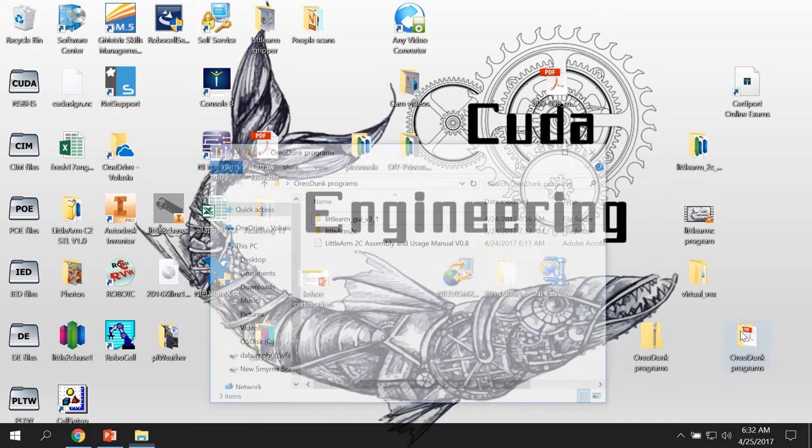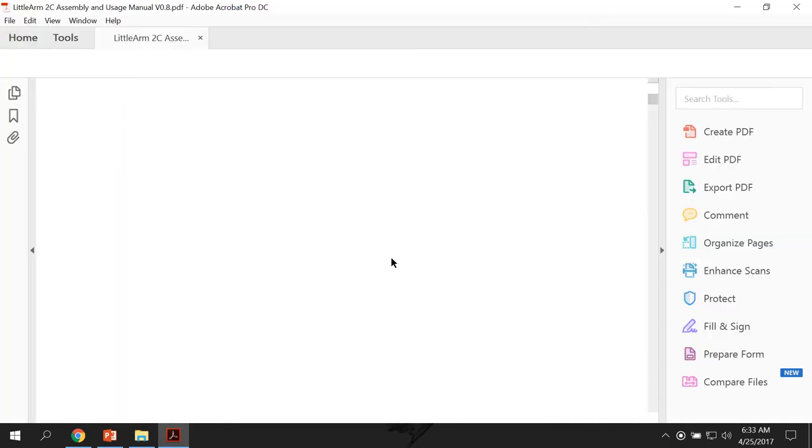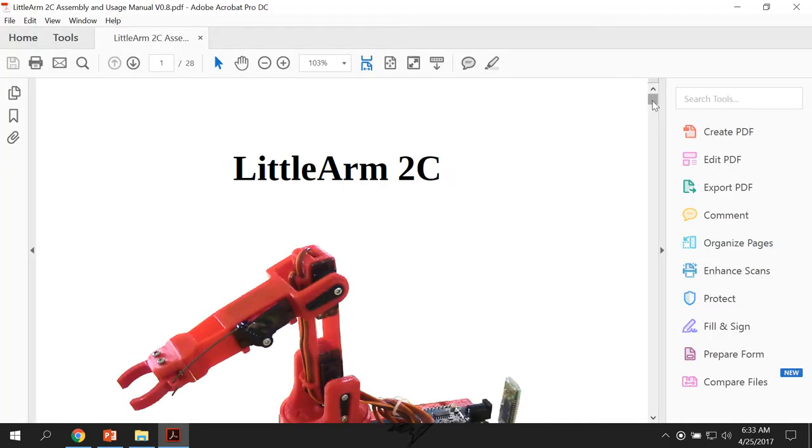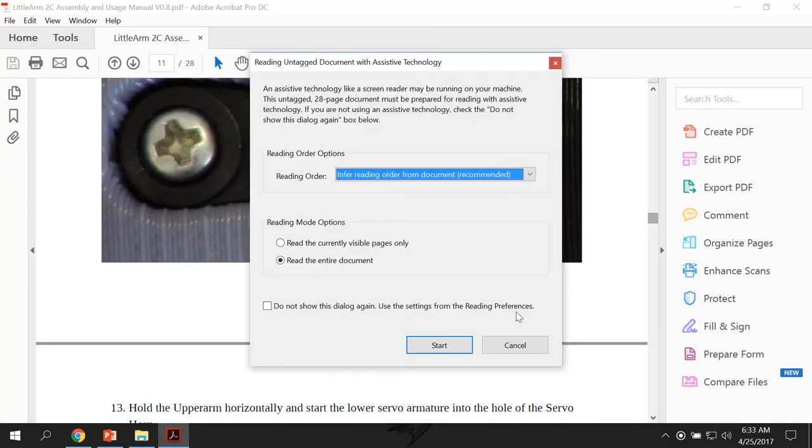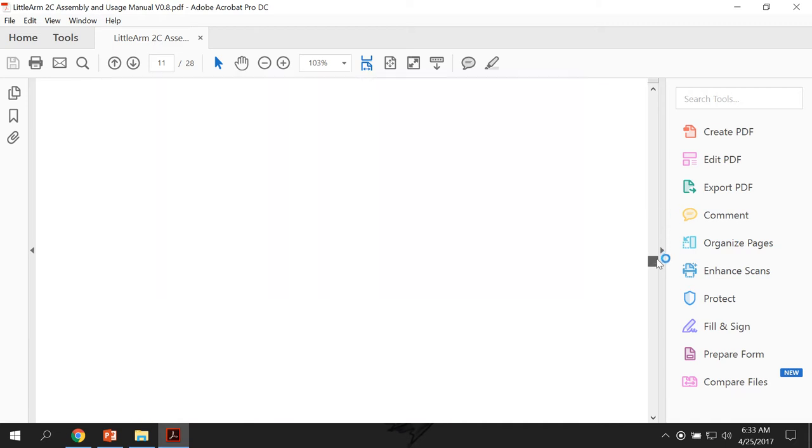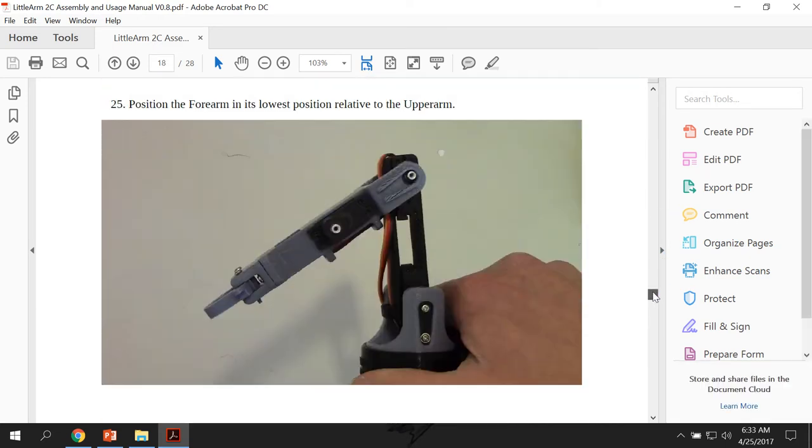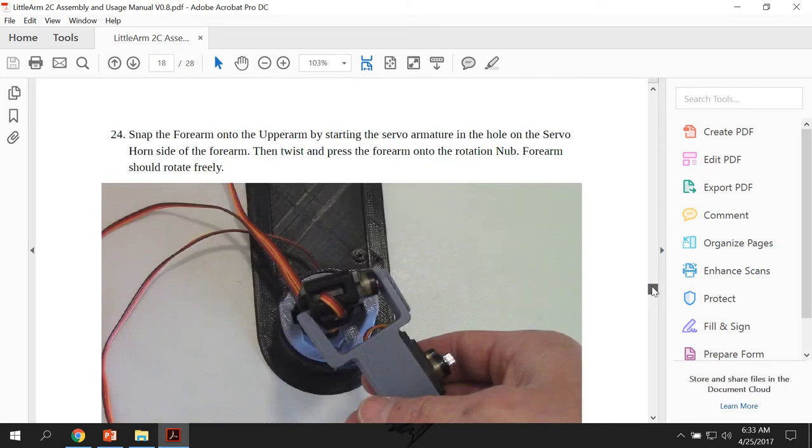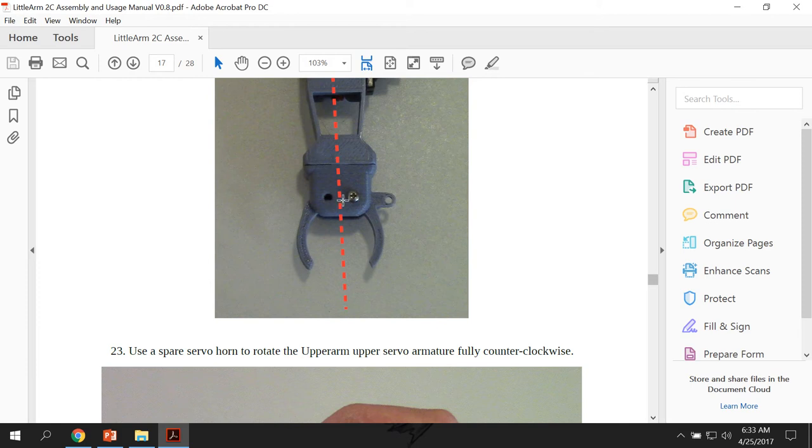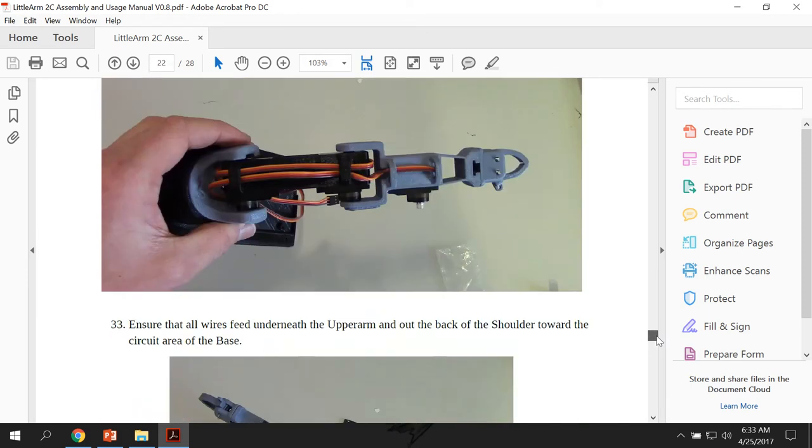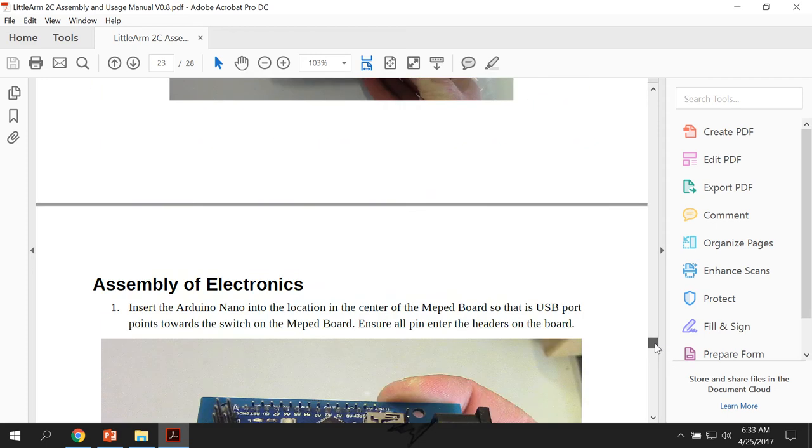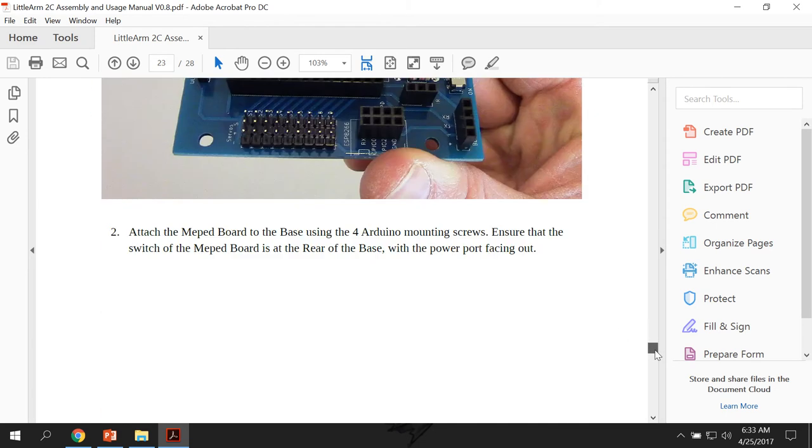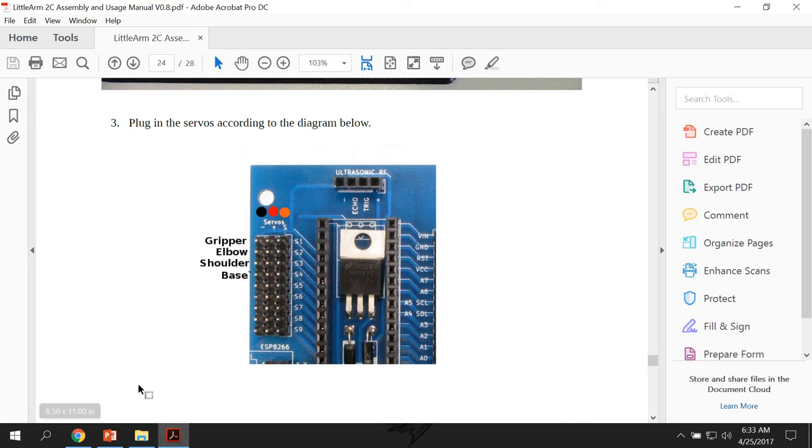So you've got something that looks like this and you've got two different programs in here. This is the assembly manual that shows how to put the arm together and does a real good job of showing you everything. There's a couple of screws that you have to get from me. These two screws right here, you have to get from me because they're special long ones. Other than that, it's okay until you get down to this part. This is not what you're using. You're using an Arduino and so it connects differently.